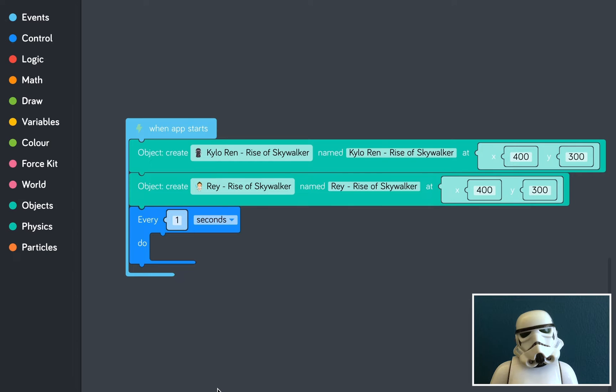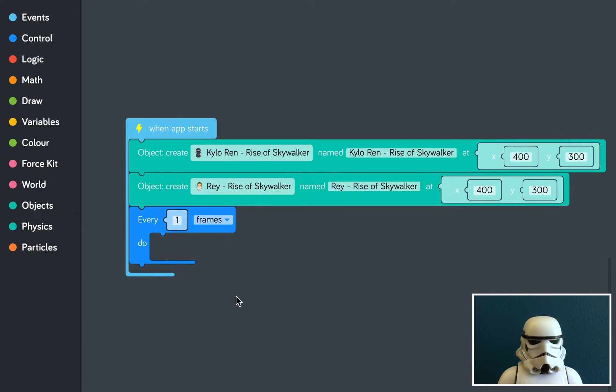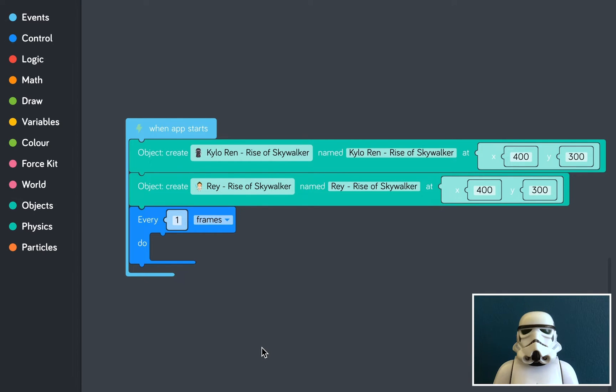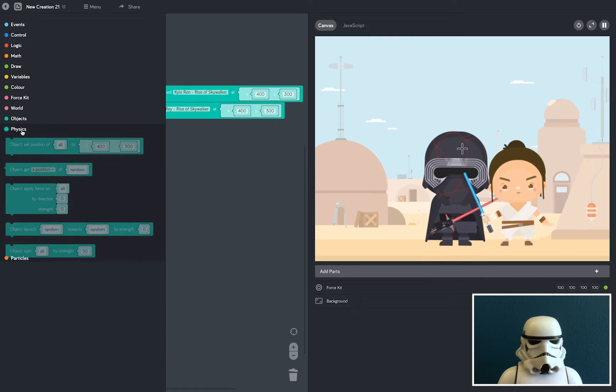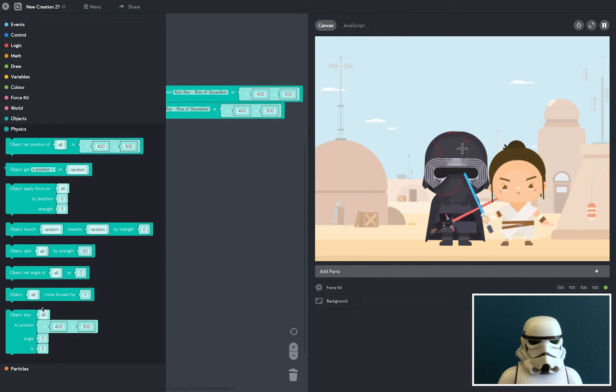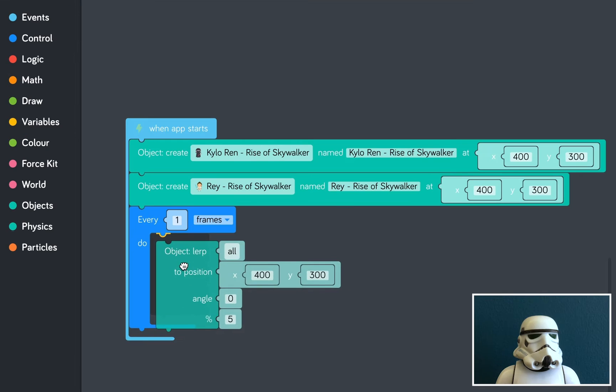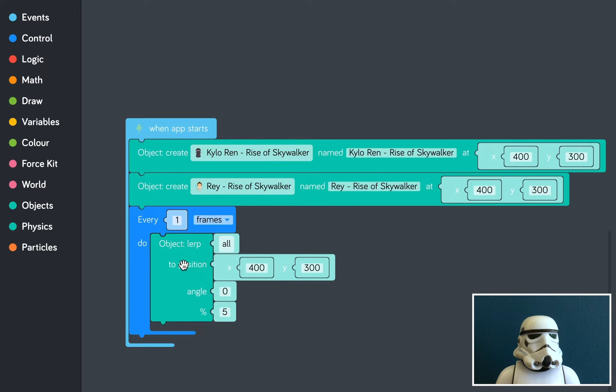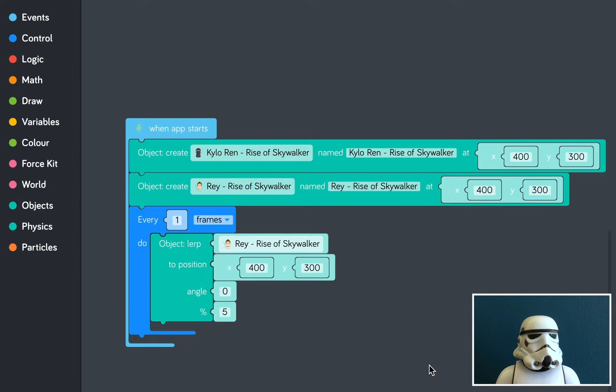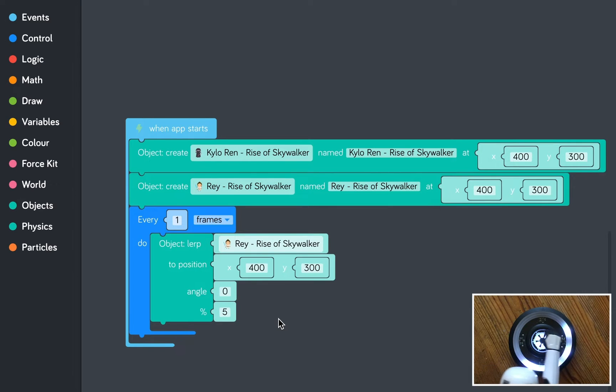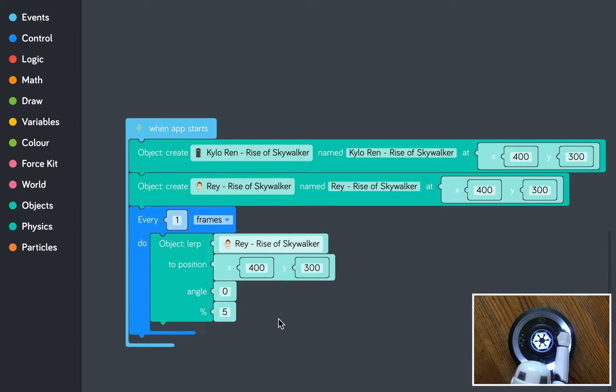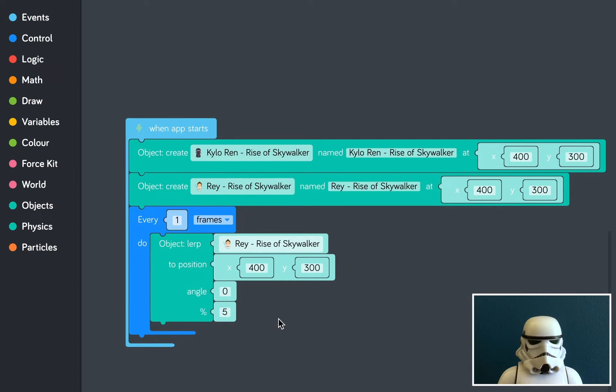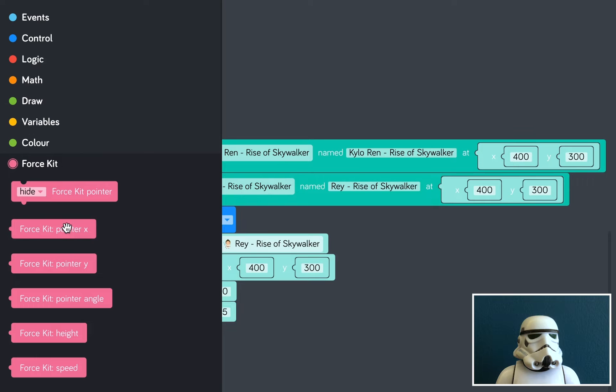We need to make it move a little bit faster, so I'm going to change seconds to frames. And just like any cartoon or animation, every second is made up of 24 frames. And because we're going to be moving Rey and Kylo, I'm going to open the physics tray and grab the object lurk block. I'm going to be focusing on Rey first, and I'm going to select Rey from the dropdown list here.